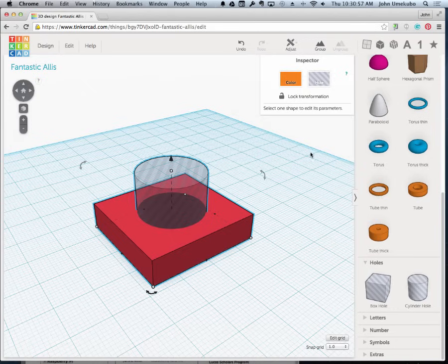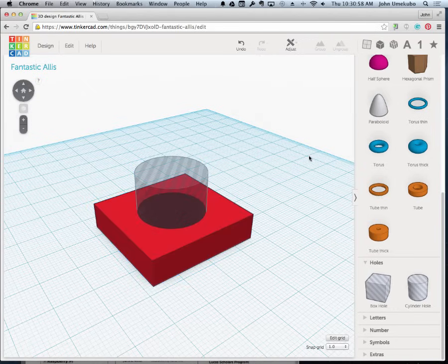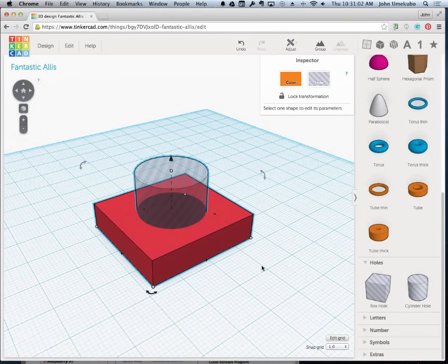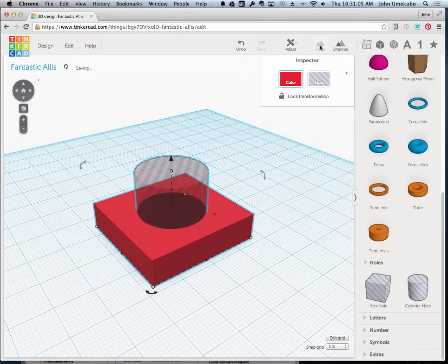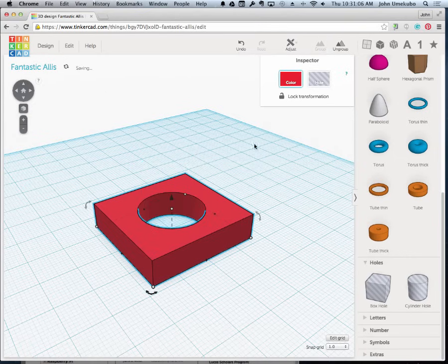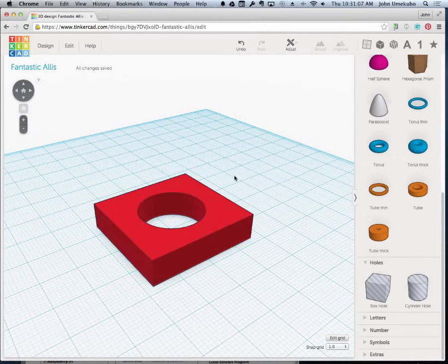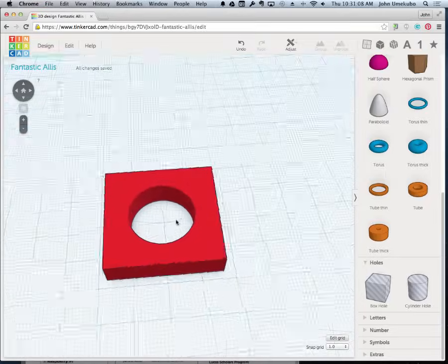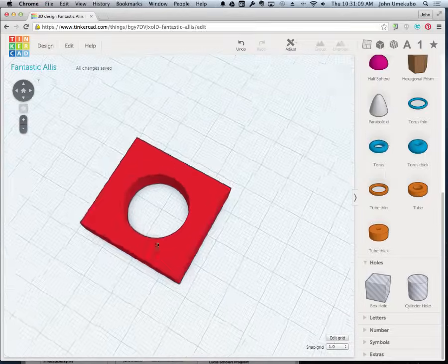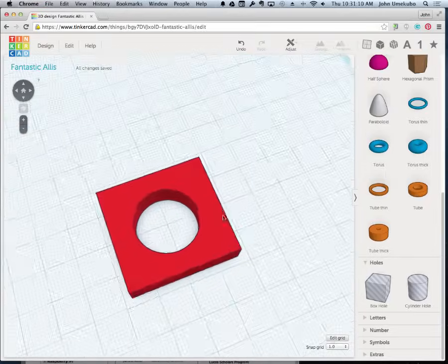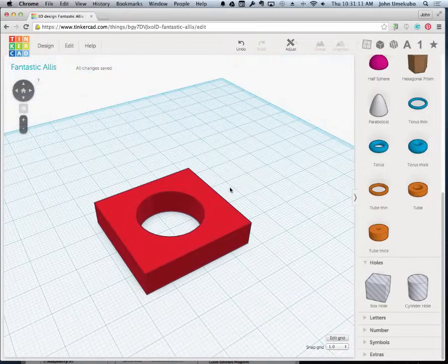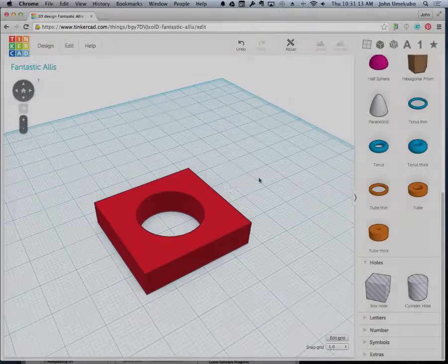This little group icon wasn't visible earlier. See? It isn't until you select one or more objects that you have the option to group. And once I group it, now I actually have an empty space where that cylinder once was. And that's creating holes.